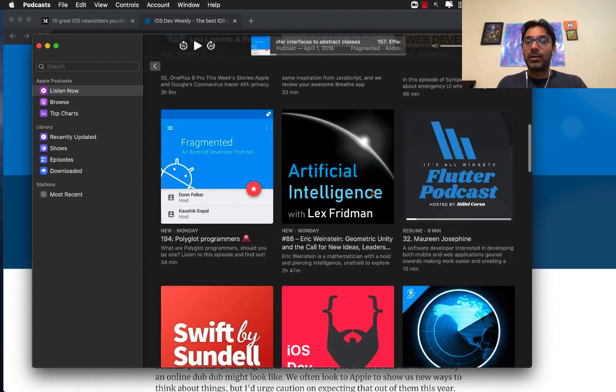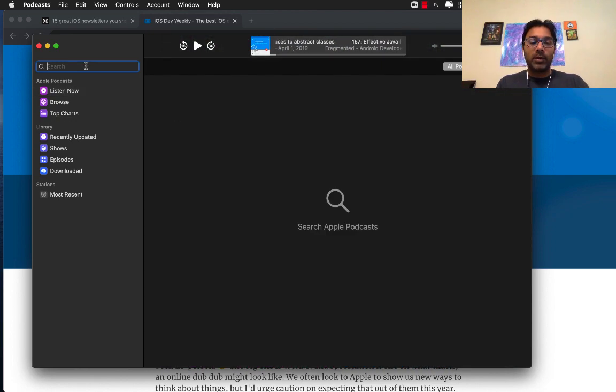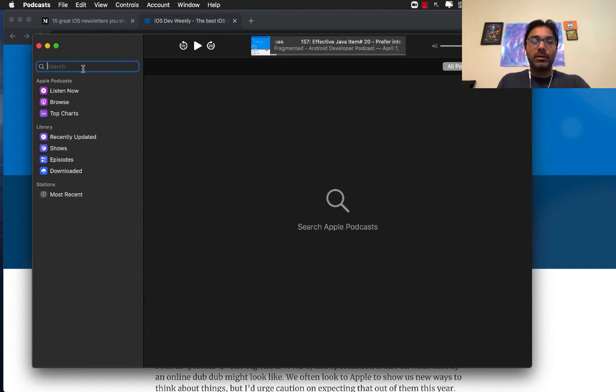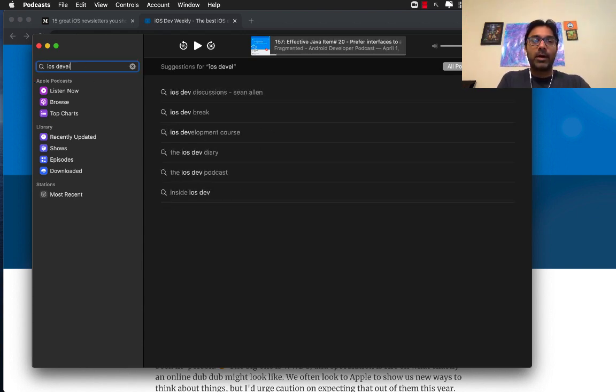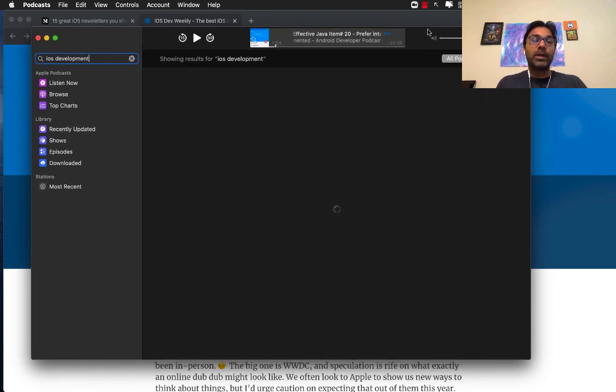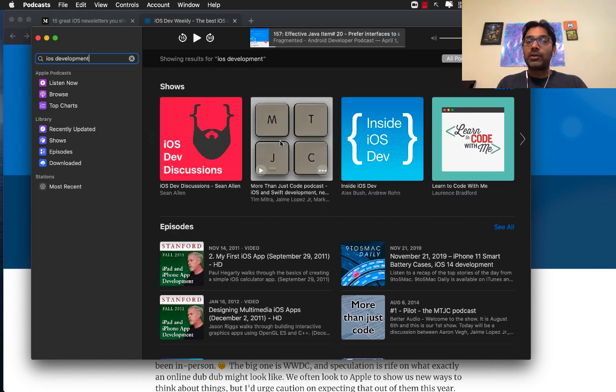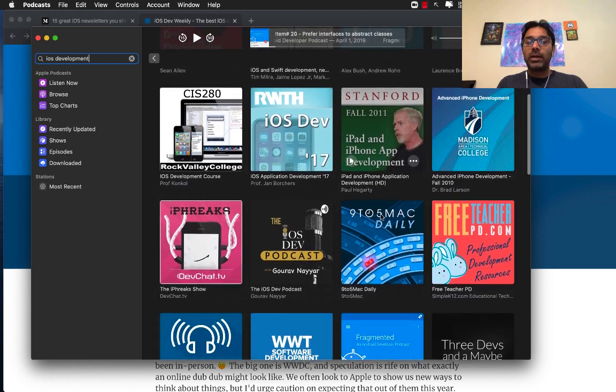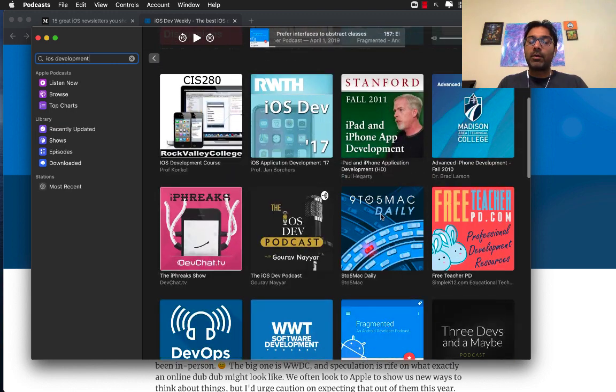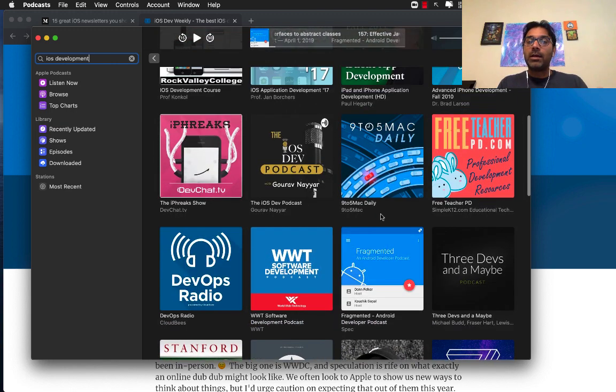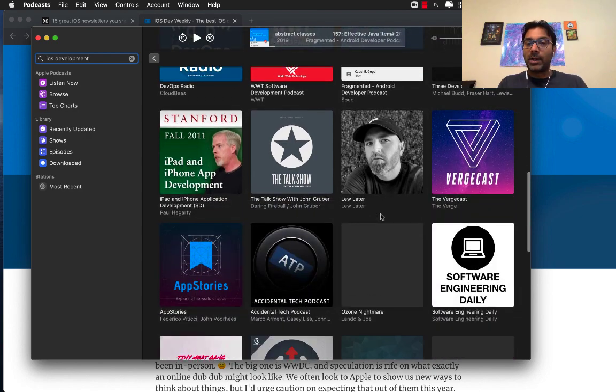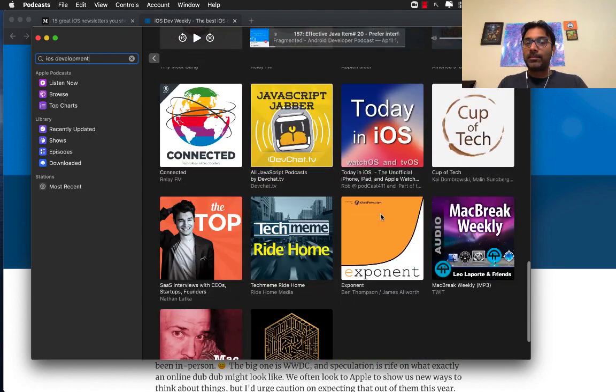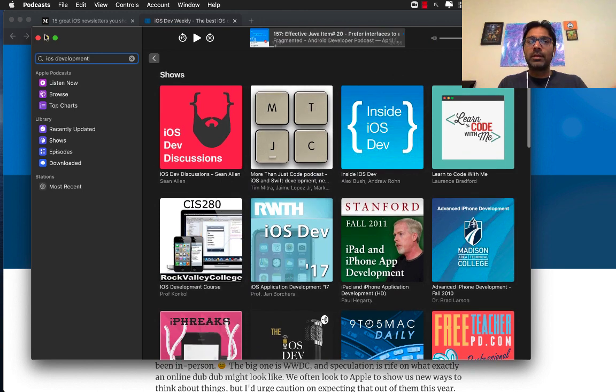On the search just type in the topic. I'm going to search for iOS development and see what comes up. It will also show you some video courses if you're interested, but you can see different shows that you can subscribe to. These are all different coding shows. Some of them are iOS related, but some of them are just coding related. You can see a huge list.